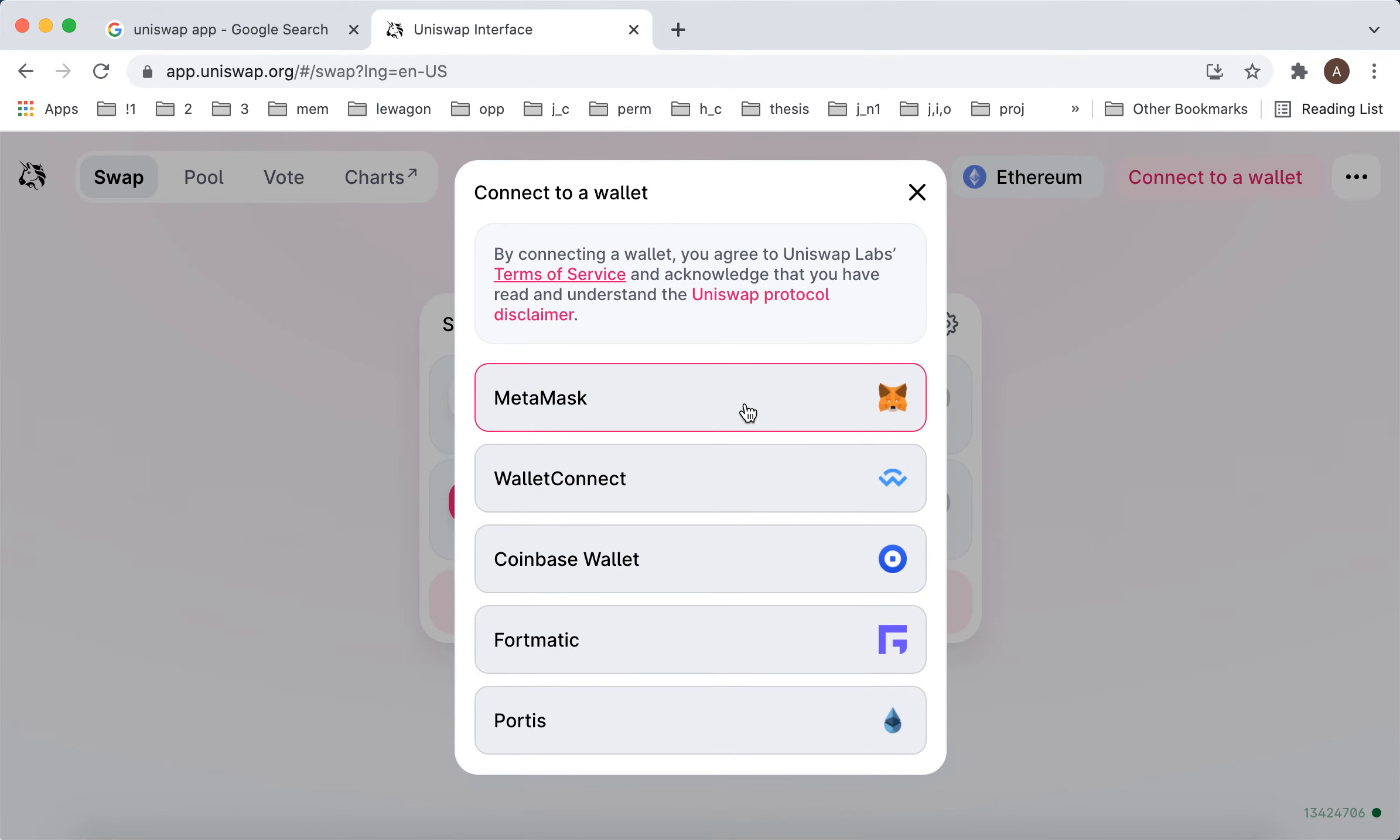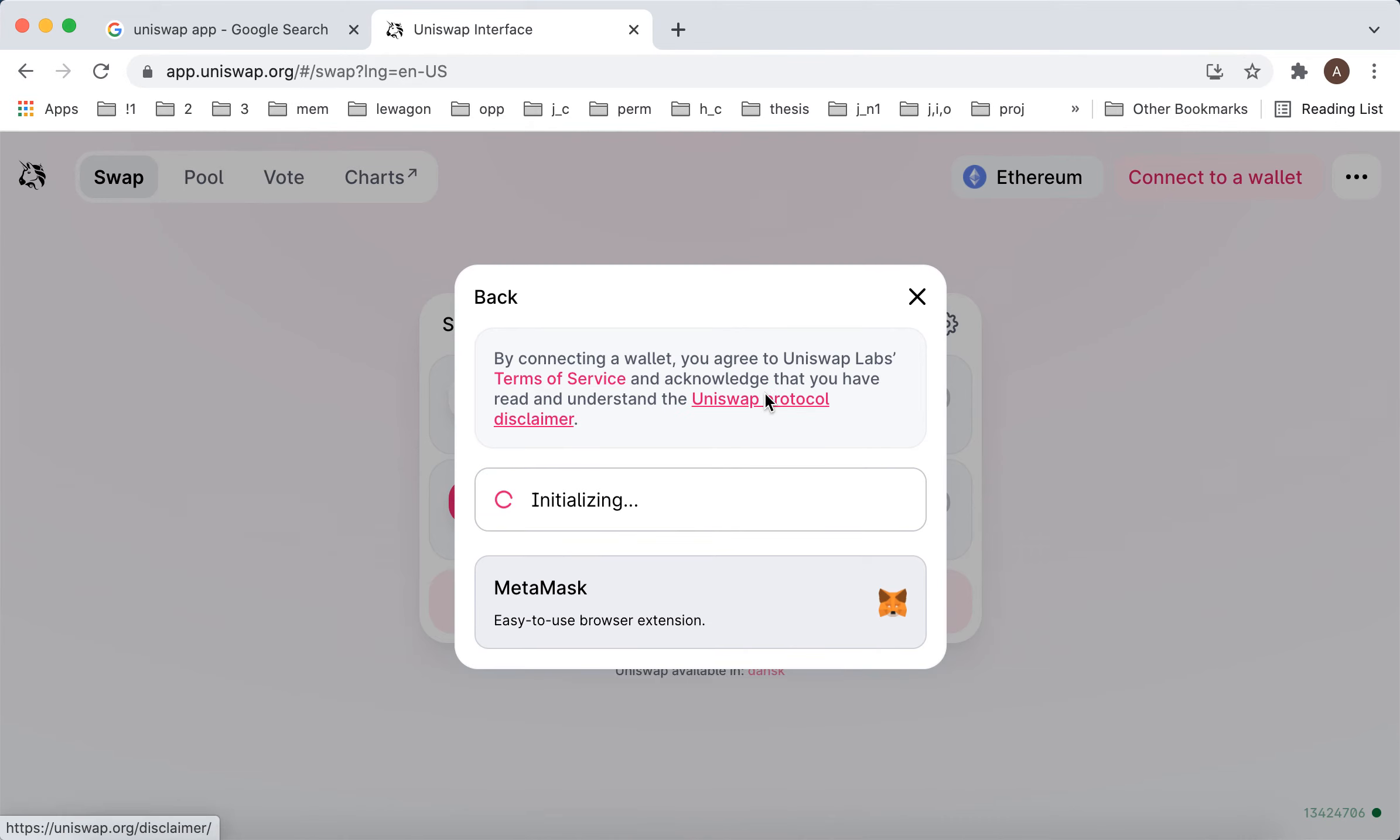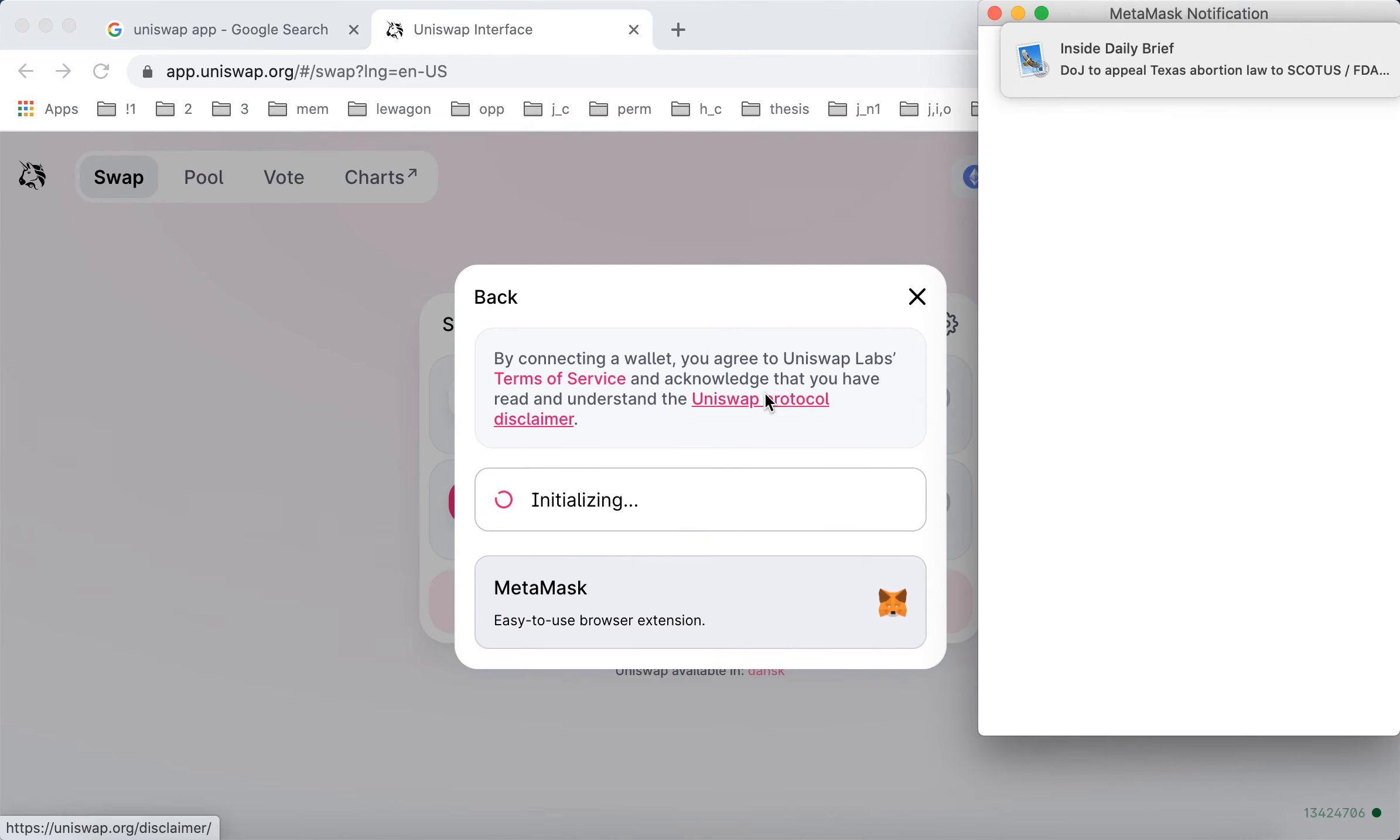Again, MetaMask, WalletConnect, Coinbase Wallet, Fortmatic, or Portis. So I just have my MetaMask.